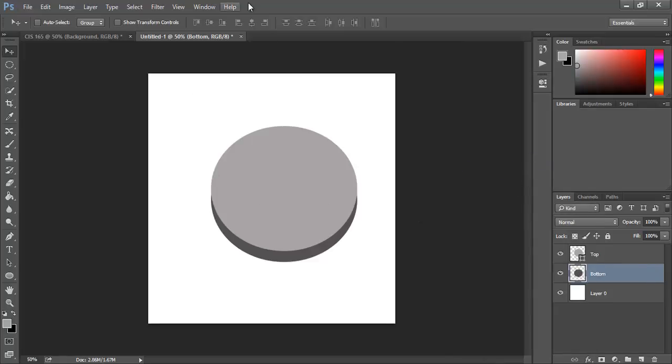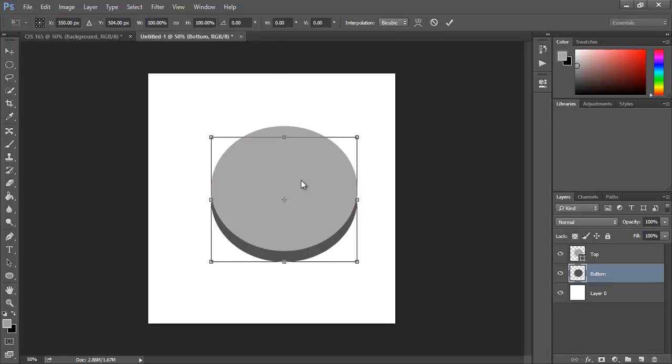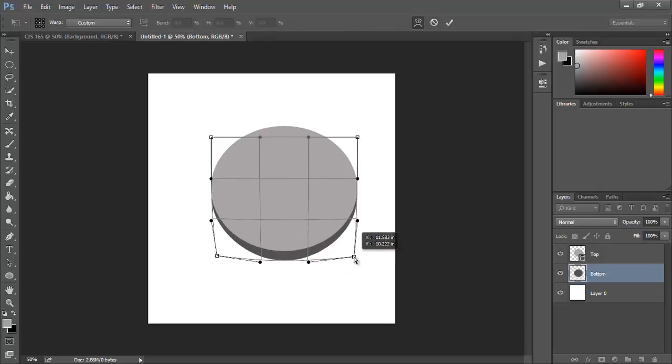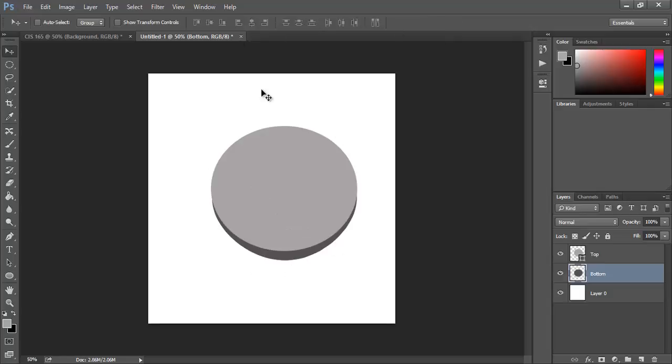From here we want to use the transform tool. You can either go under Edit and Transform or just press Ctrl+T. Once we have that show a box, want to right-click and do Warp, and I would just want to scale this a little bit so it looks like it's popping out at you.